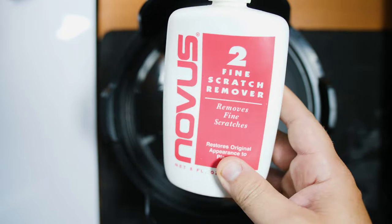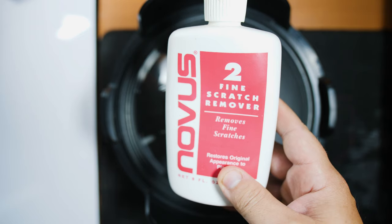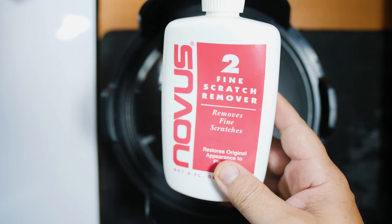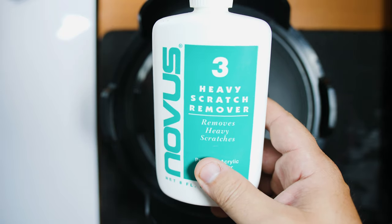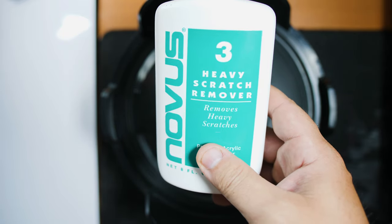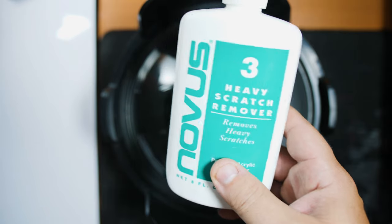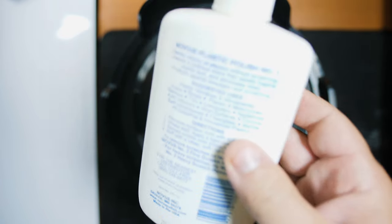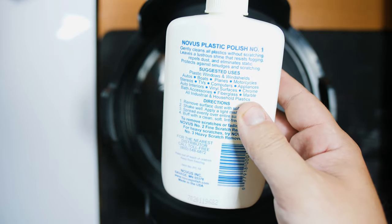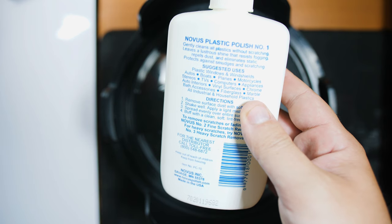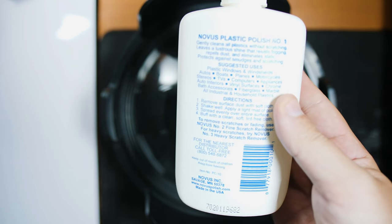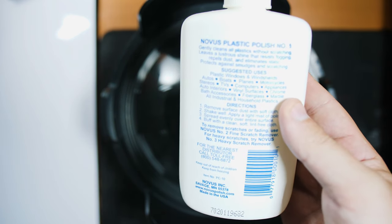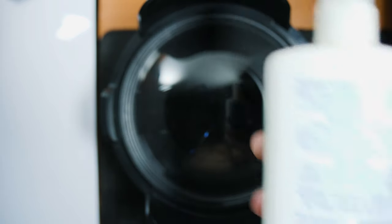Then we have another one which is for fine scratches. And then we have a third one for heavier scratches. I'm going to be showing you how I do it, but if you do end up buying these things, I'll add a link to it in the description below. There are instructions on the back on how to do all this stuff. You can find stuff online as well. So it's not rocket science, but let's give it a go. So we're going to be starting with number one.